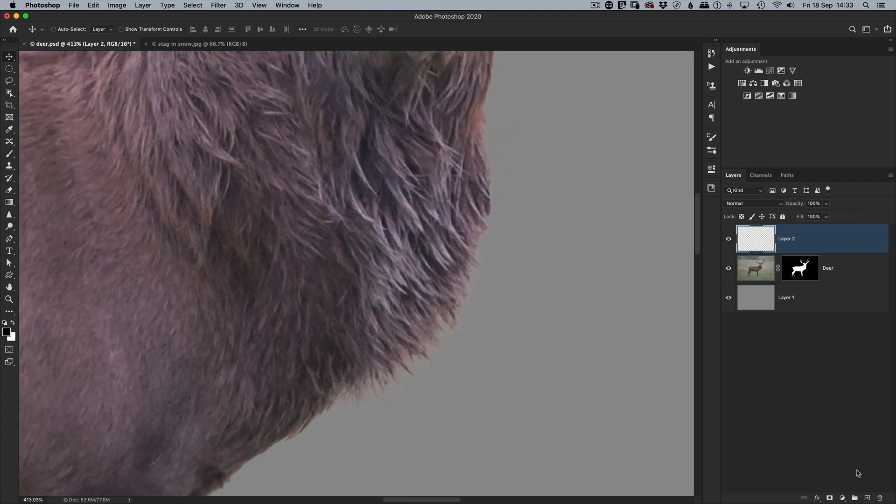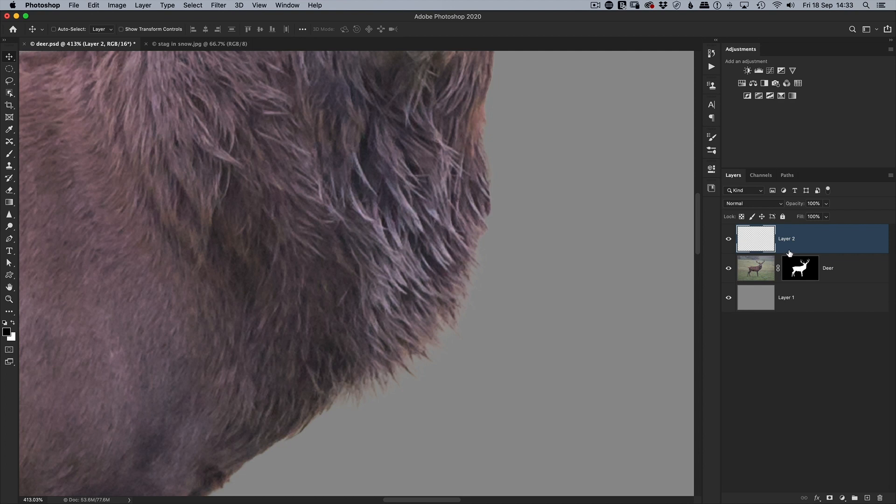I'm gonna add a new layer to the top of the layer stack. I'm gonna now hold down my ALT or OPT key between these two layers so that when I click down we get this little movement across, meaning whatever I do on this layer is only visible on the layer below.